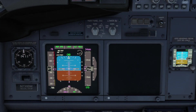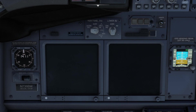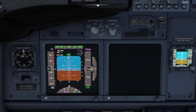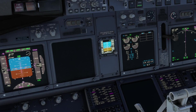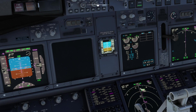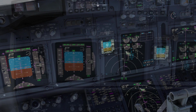Naturally with the inner DU failed, moving the selector to switch displays to that display unit doesn't work. The outer display unit can only display the PFD. Rotating the lower DU selector can display the navigation display on that unit's screen.